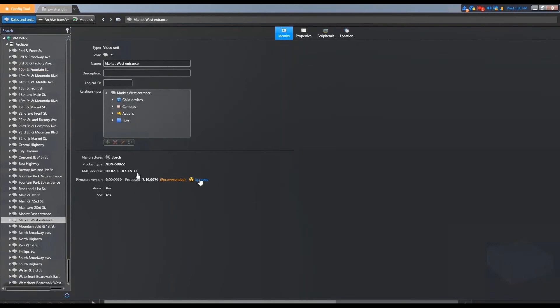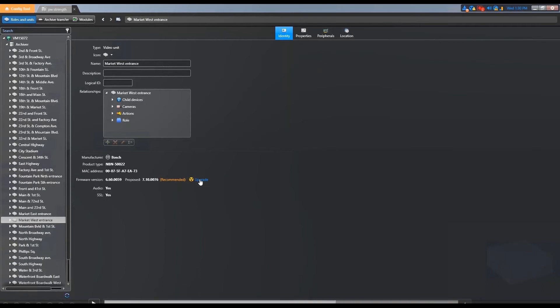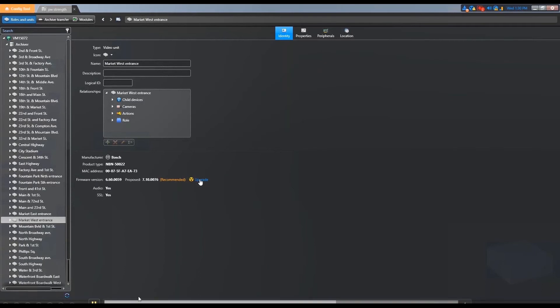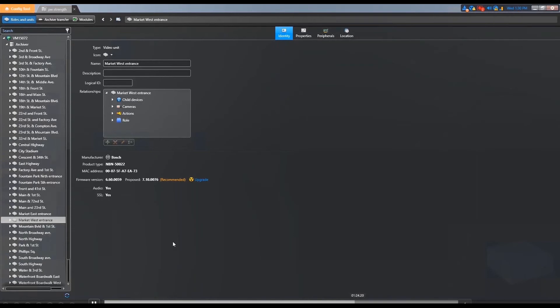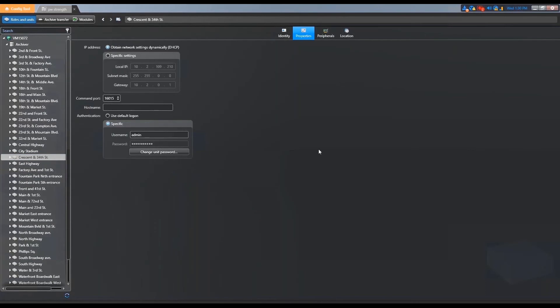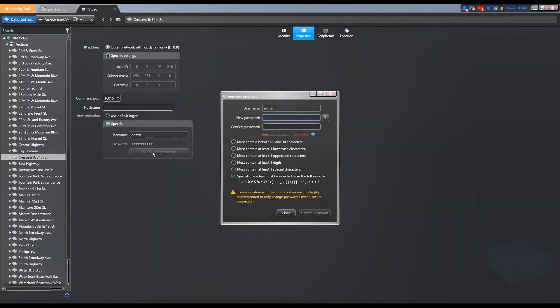As Mathieu mentioned earlier, we can do it per device. In the same tab that he showed earlier, we have the firmware version, so we can upgrade the firmware per camera. We see the current version and the proposed version. This hardware inventory report with the firmware vault and the password management are two essential features when you're looking at hundreds or sometimes thousands of cameras.